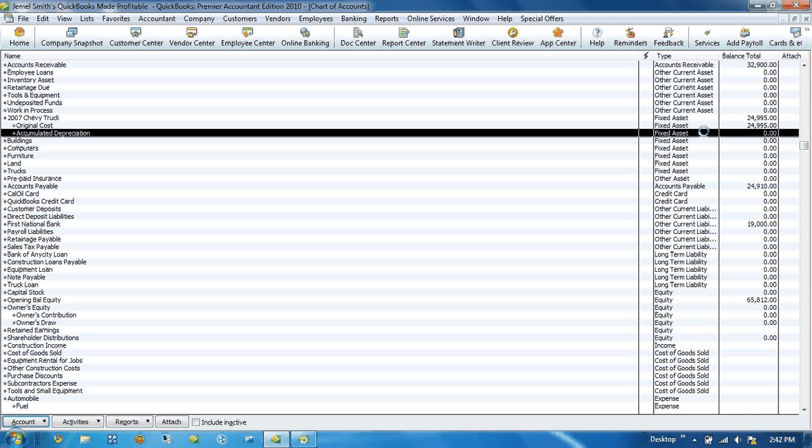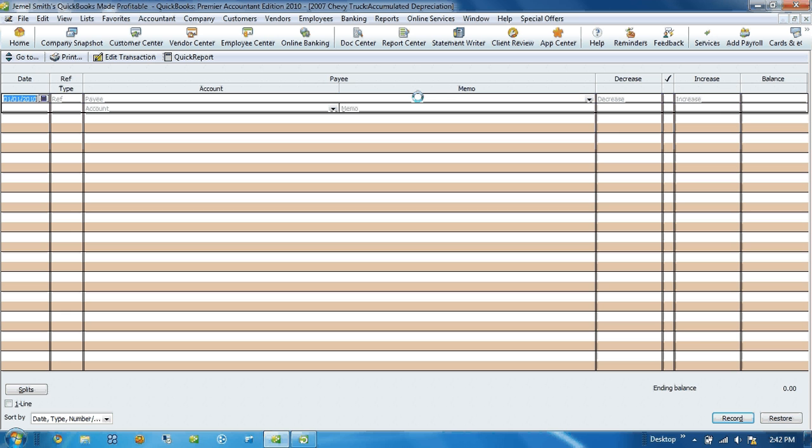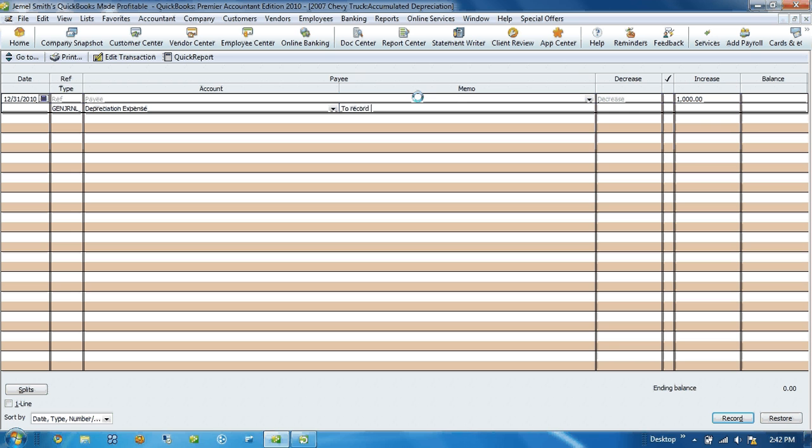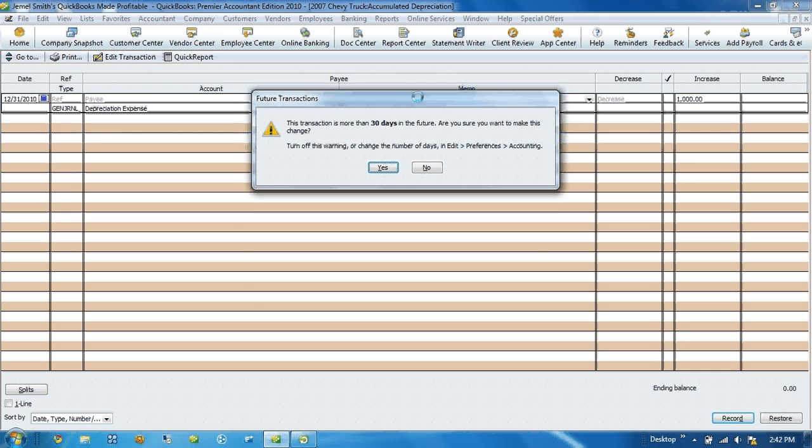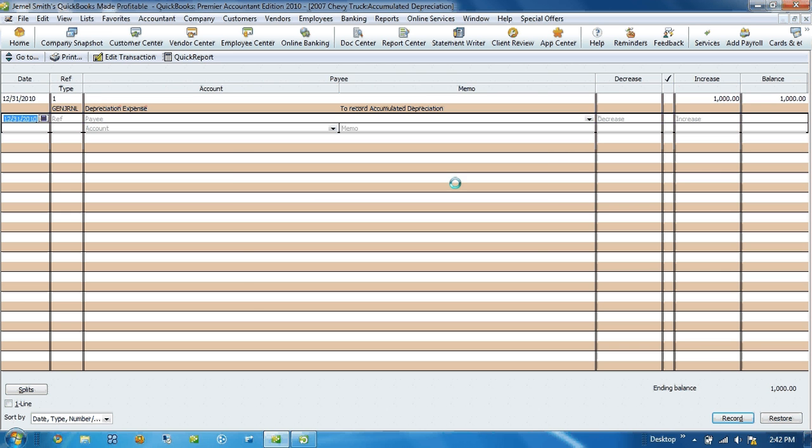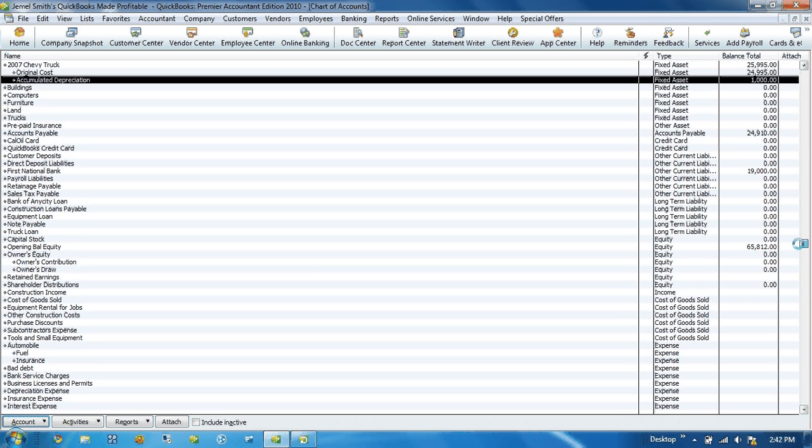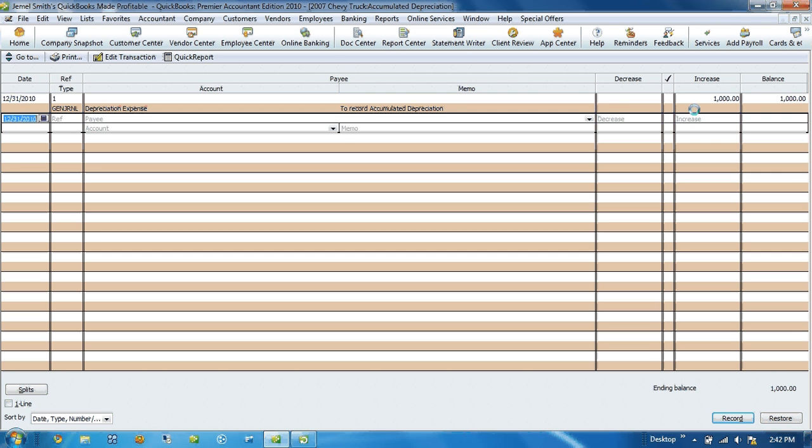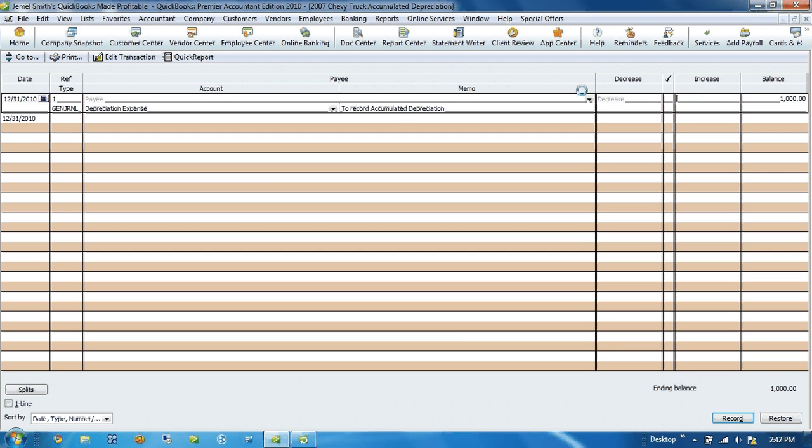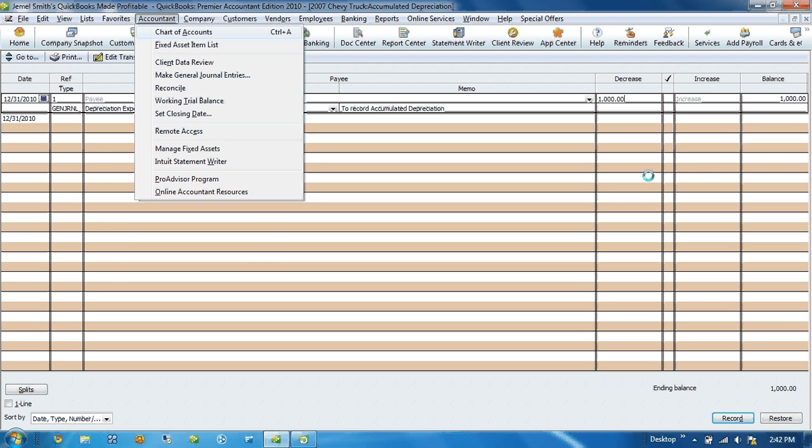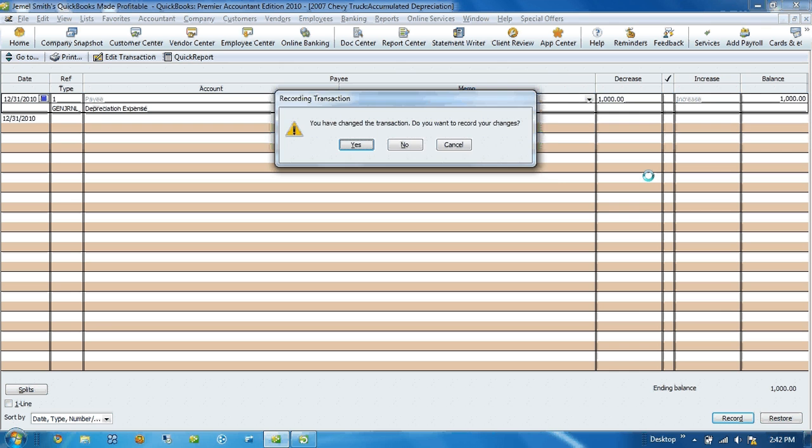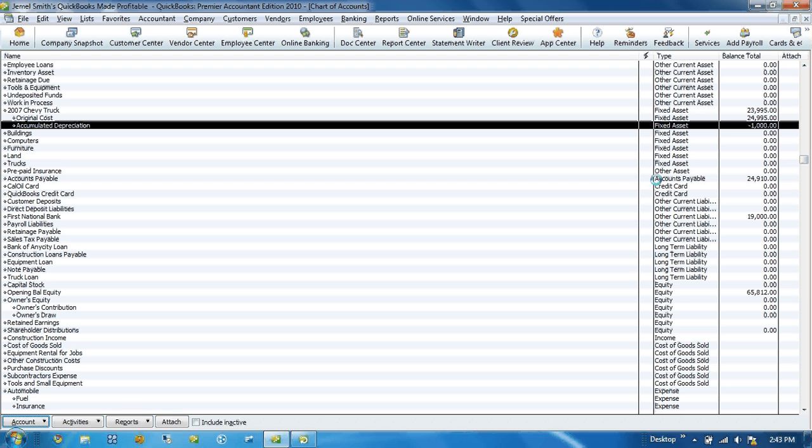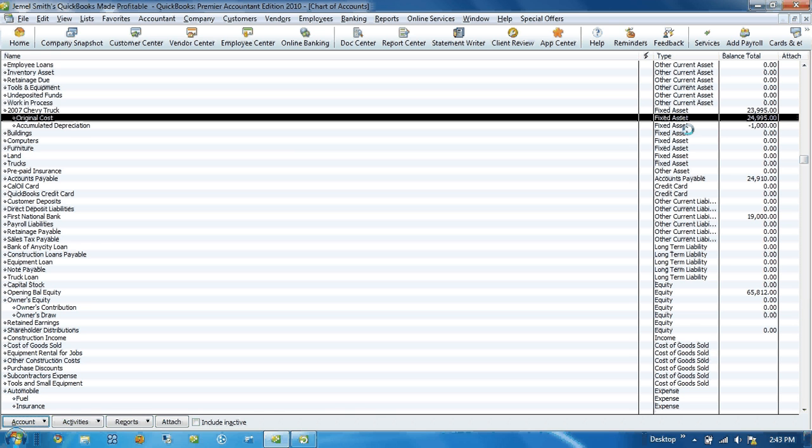So let's say at the end of the year we decide to take $1,000 depreciation on that vehicle. Once we're done here, we can look at the chart of accounts. So now we know our original cost in that vehicle was $24,995 and the accumulated depreciation as of today was $1,000. So the actual value today is $23,995.